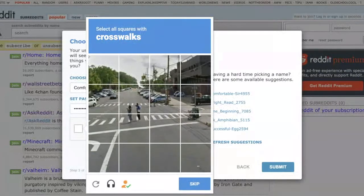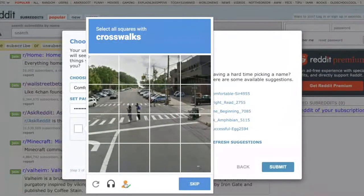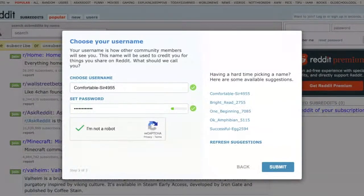It shows you the photo CAPTCHA. From there, the Buster extension should pop up — it's this little orange person icon. You click it, and then it automatically solves it for you. See how that worked? Didn't have to touch anything.